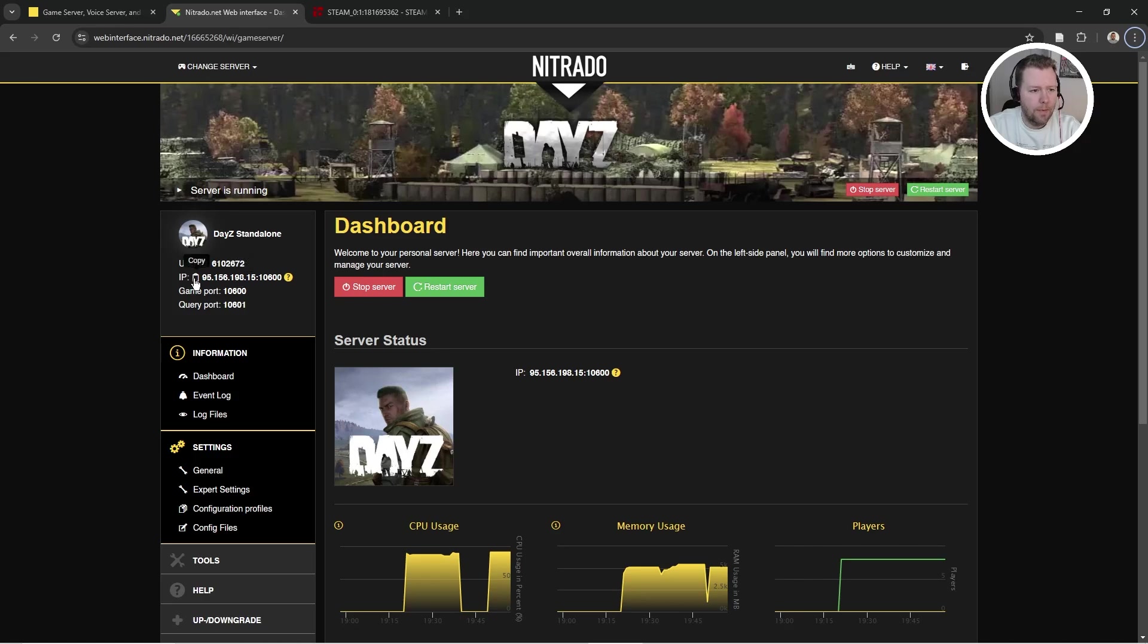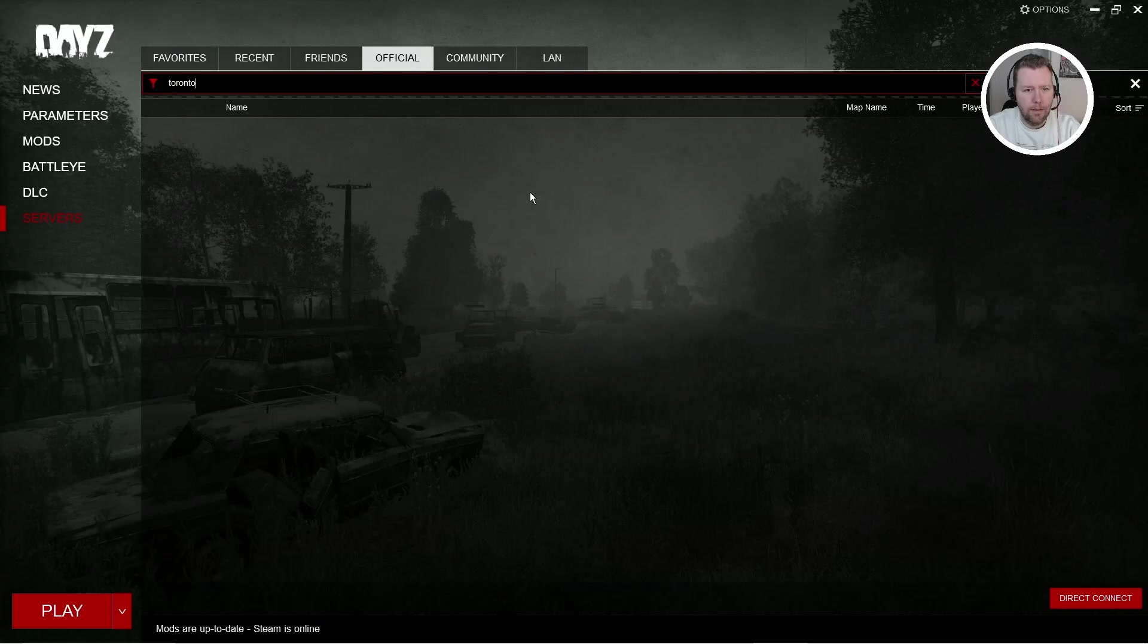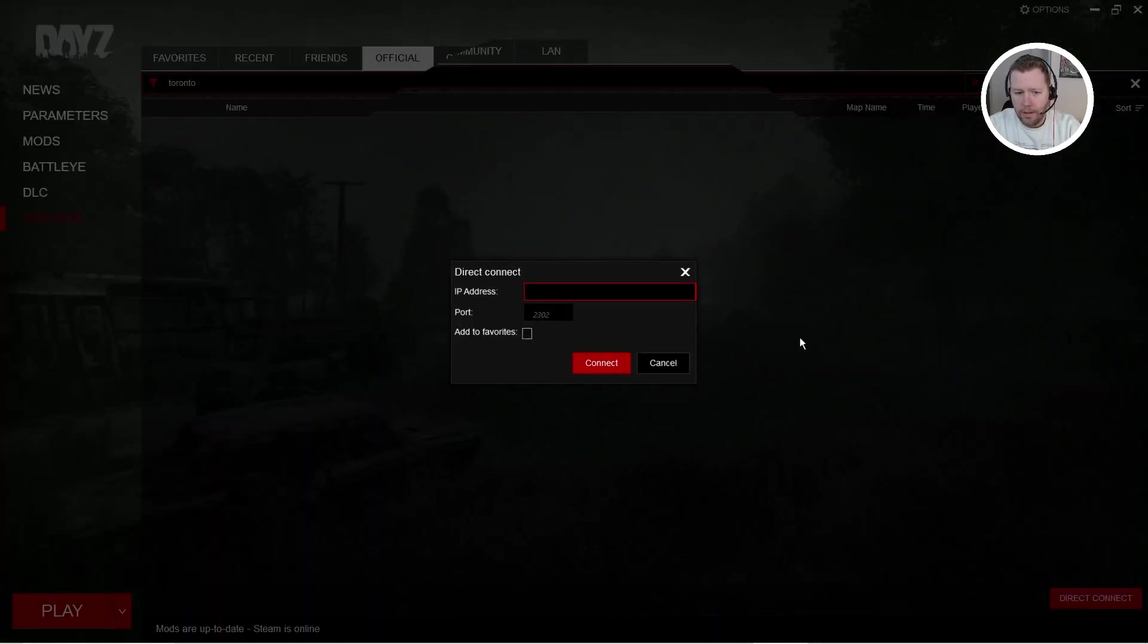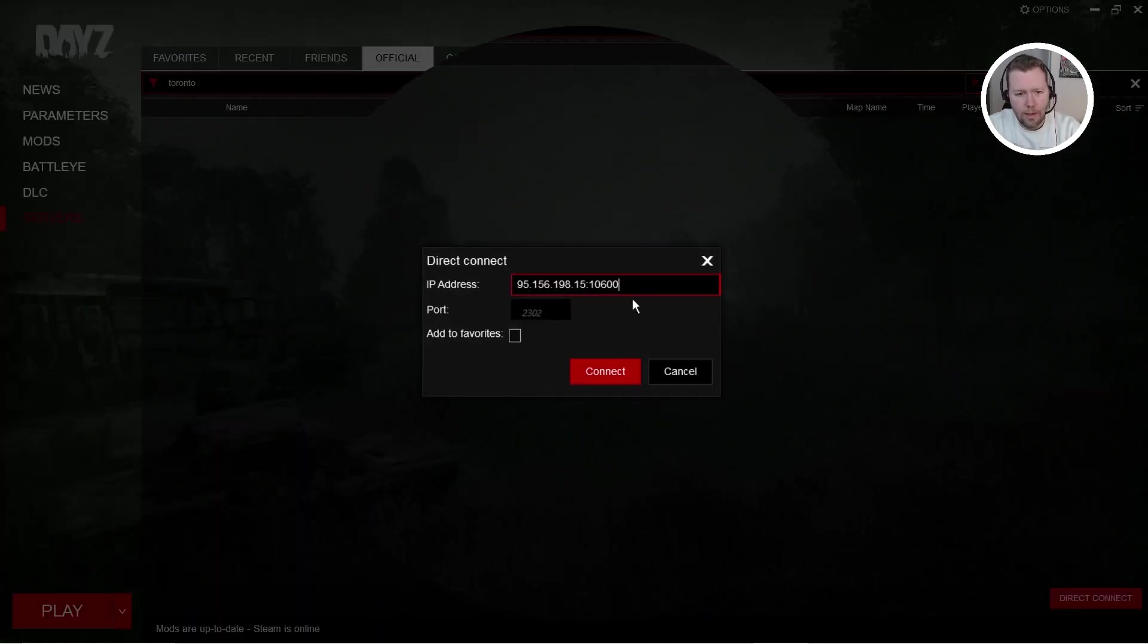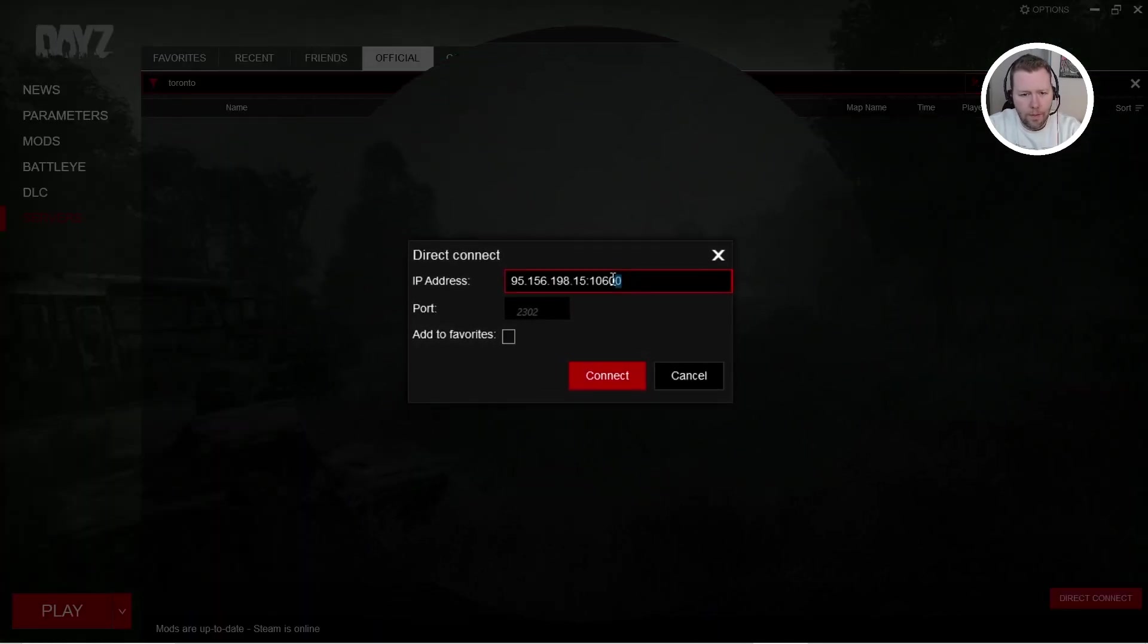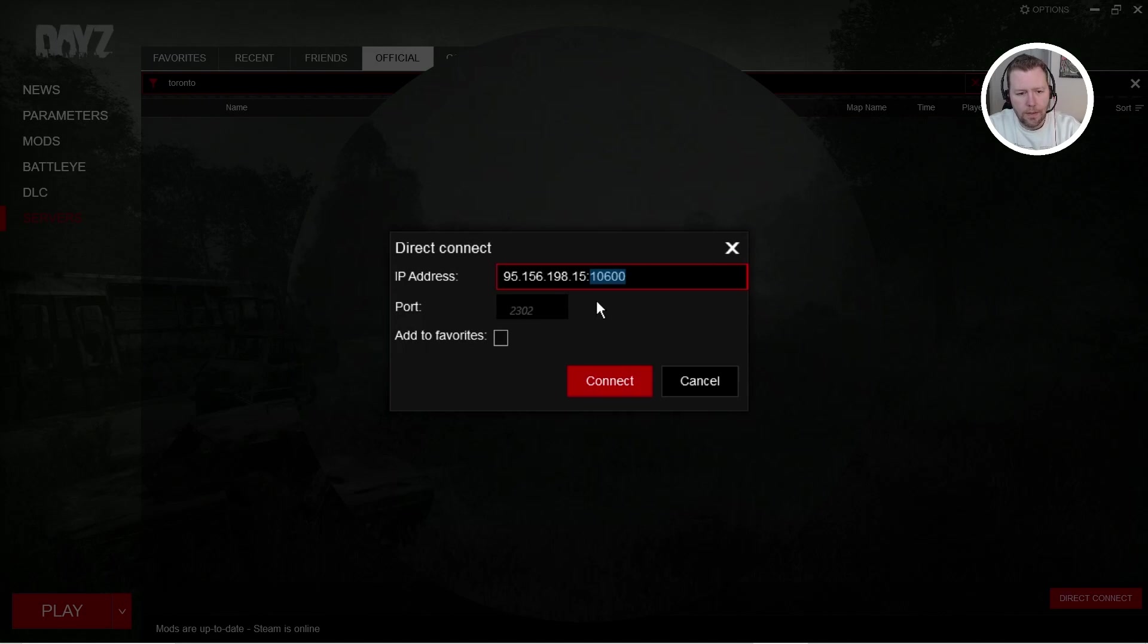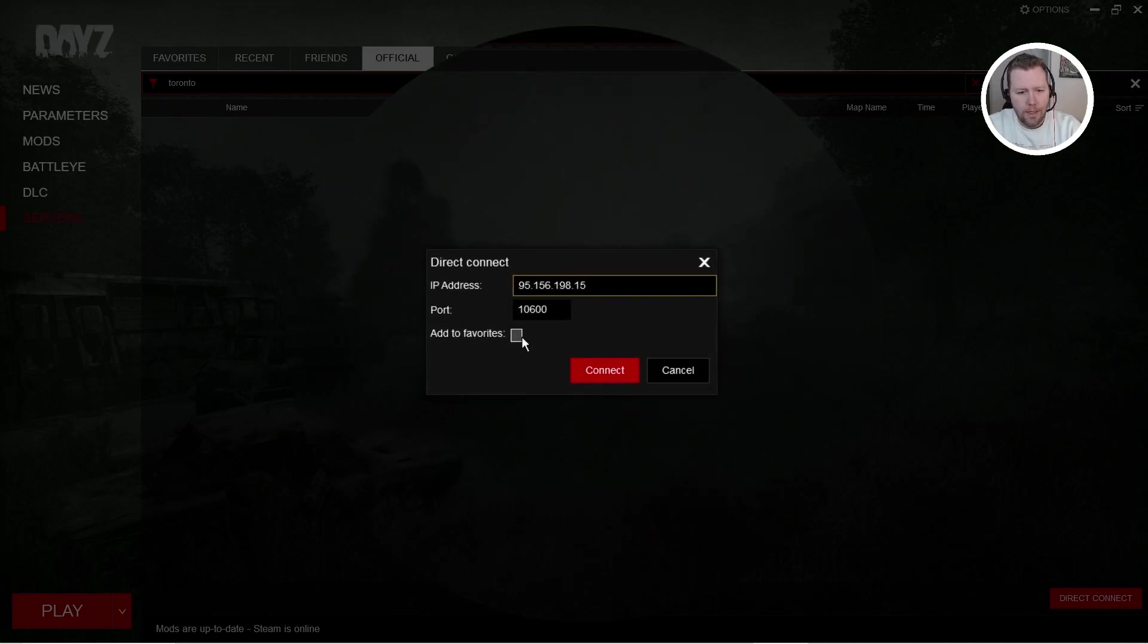So we're going to copy that IP address in case we can't find the server here. Surprise, surprise. We can't say direct connect. We're going to paste that IP in there. Remember, we're going to take off these last few numbers. That's the port. And we're going to paste those there. We're going to take off that colon. I'm going to say connect.